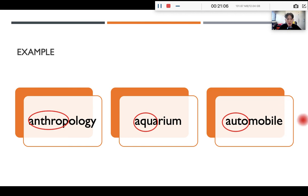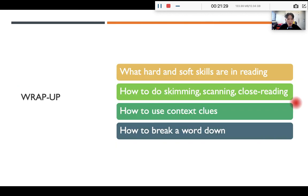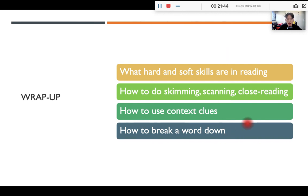These are some common prefixes, suffixes, and roots. Of course, I encourage you to read more, and I will provide you a more detailed list for your own self-learning. So, from the reading portion of this lecture, you should know how to do skimming, scanning, and close reading, and how to use context clues, and how to break down a word using etymology. Thank you for your time — I hope you have learned a lot.